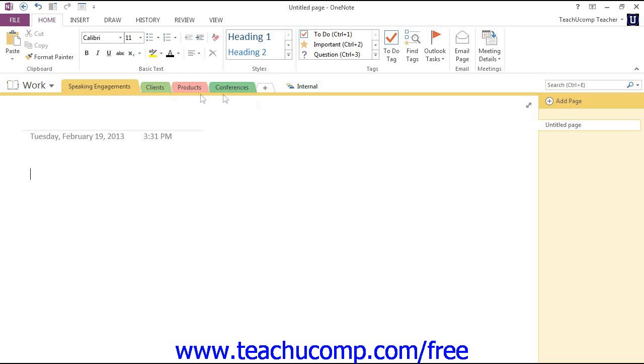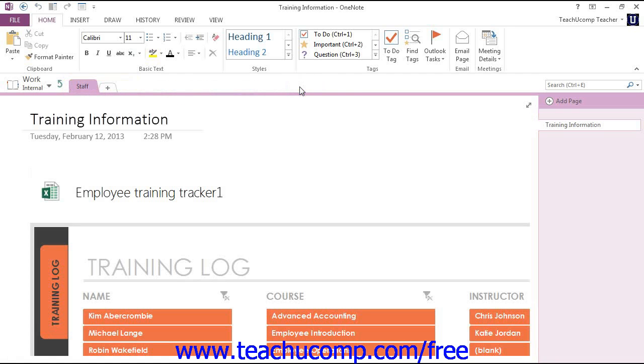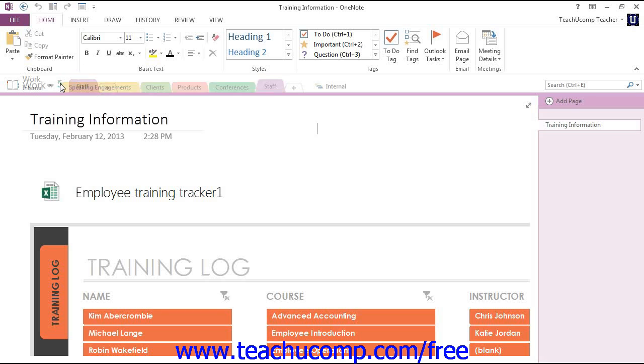Let's go ahead and go back into that group, because we can also move a section out of there by clicking on it and then dropping it on the arrow to move it back into the parent group here.